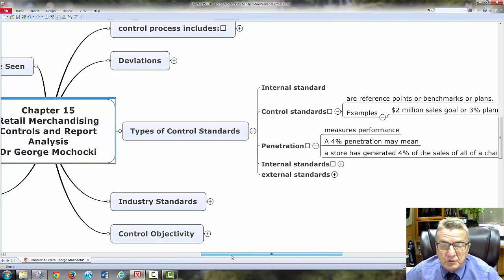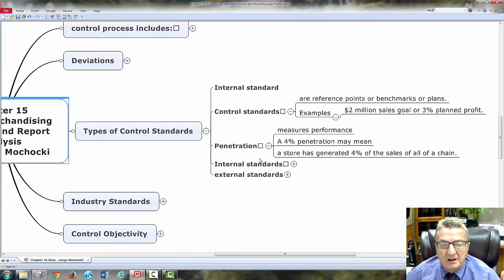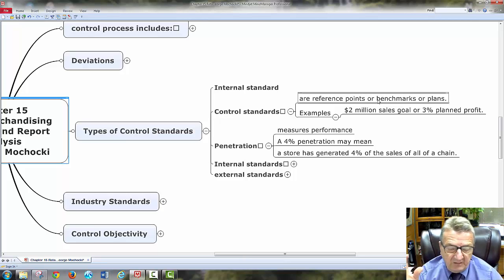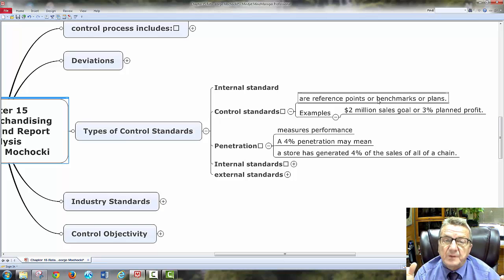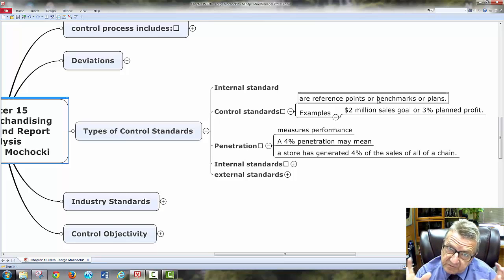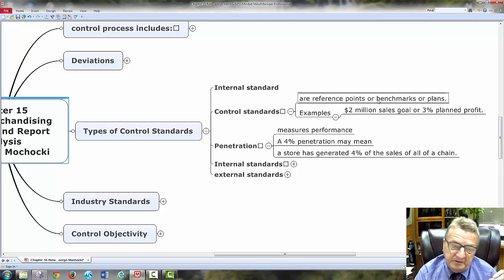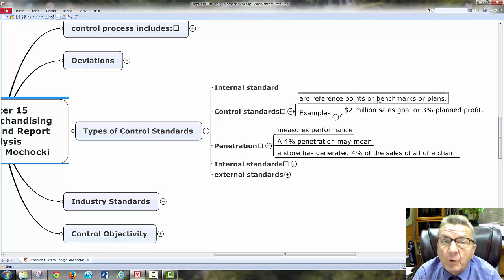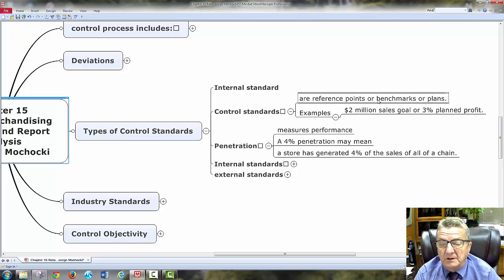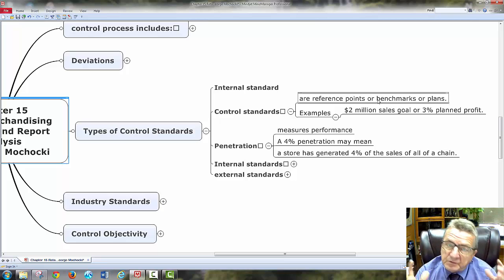Types of control standards: you have internal — that's inside — control standards, reference points, benchmarks, or plans. My control standards include a strategic plan: where is the organization going? Where's my product going? What are my major goals for this year? Examples: $2 million in sales, or 3% planned profit. Those are good goals. How do I make sure I achieve them?